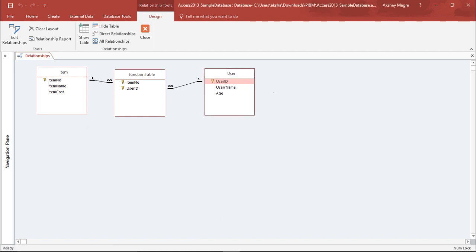Now again I have a one-to-many relationship. In this way I have created a junction table so that the field list from item and user name from item have been put together in the junction table. So this is how you can create a junction table.